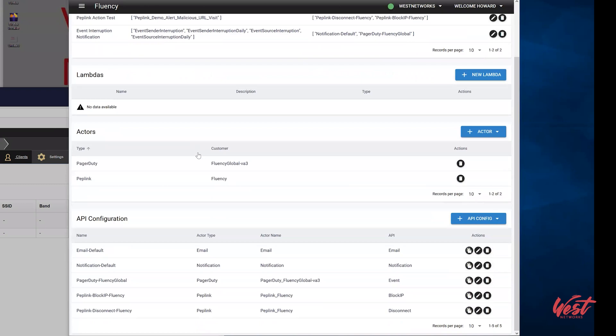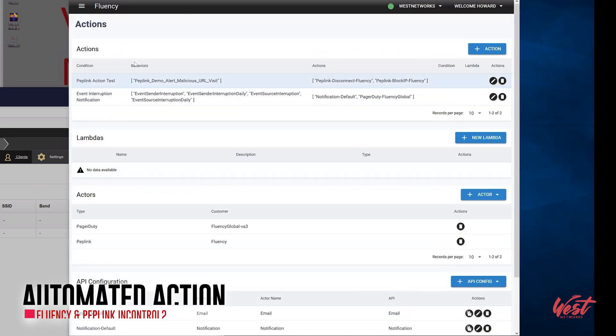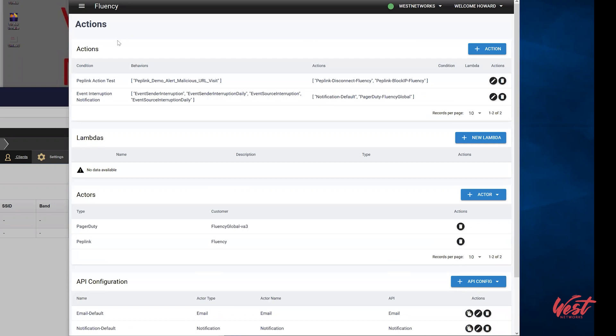In the Fluency ecosystem, this is defined as performing an automated action. These actions can be any API actions from any vendor that offers their API support.